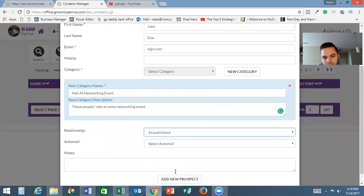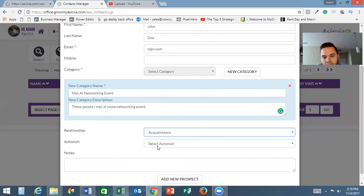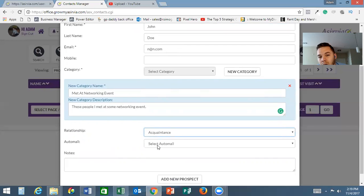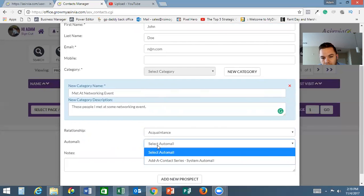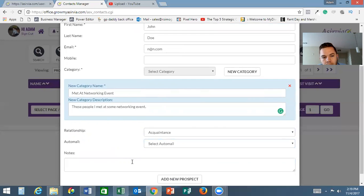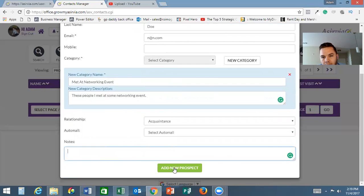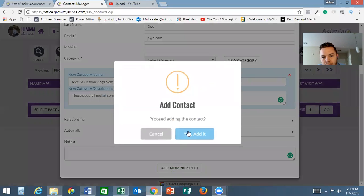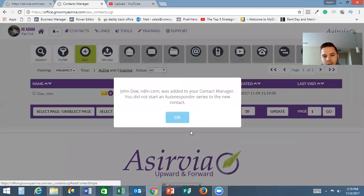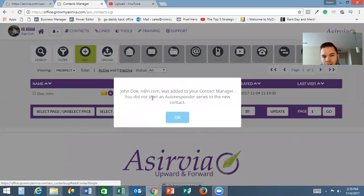You can input their mobile number if you don't have it - no big deal, it's not mandatory. The category is, so if you don't have that category listed yet, you can always put it right there. Your relationship to that person: friend, family member, colleague, acquaintance. We'll just put acquaintance.